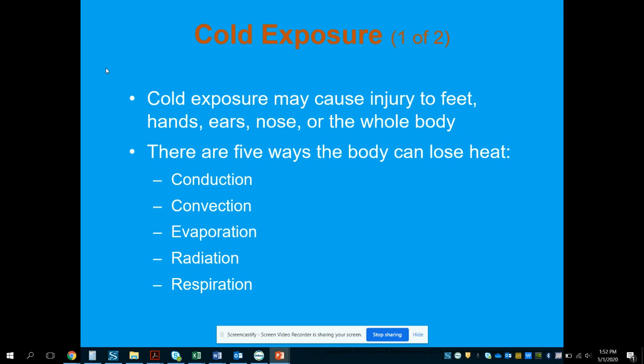Cold exposure can cause injury to feet, hands, ears, nose, and the whole body. There are five ways that the body is going to lose heat.